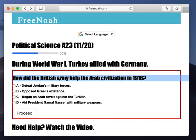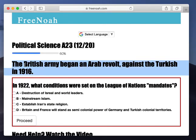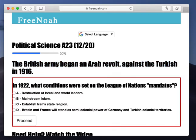How did the British Army help the Arab civilization in 1916? The British Army began an Arab revolt against the Turkish in 1916. Here we have the Ottoman Empire, and one of the reasons why they allied with Germany was because they knew that the British Army was aiding Arabs within the Ottoman Empire — including the Arab civilization — to revolt against the Ottoman Empire. These Arab nationalists revolted against the Ottoman Empire.